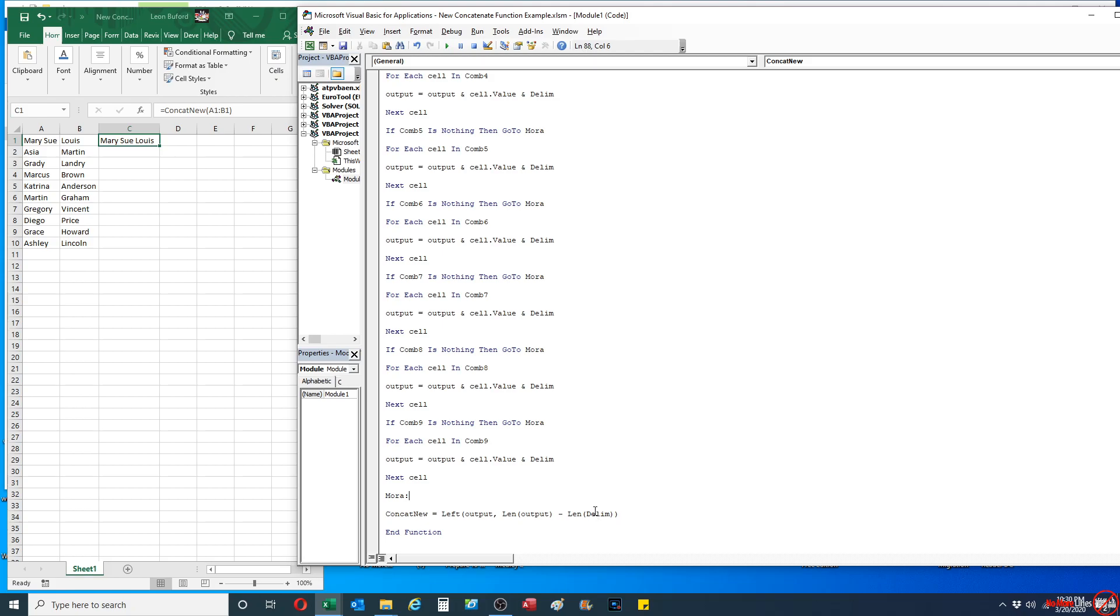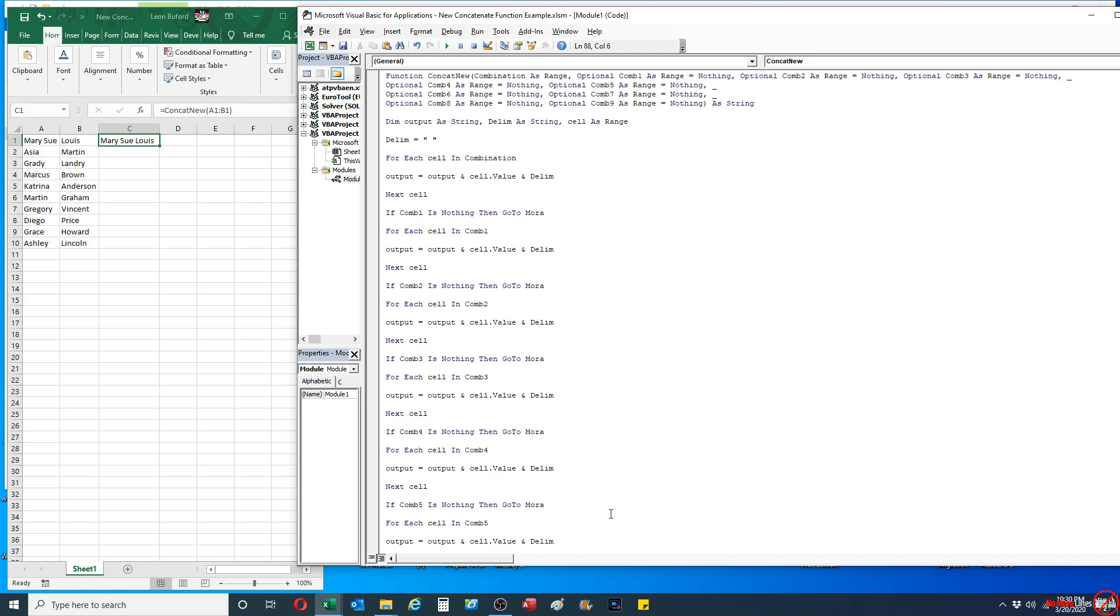It basically gets rid of the length of my delimiter value itself. So in this case, it actually will do a left function of the output itself, and it's going to take away the number of characters that the delimiter itself has since I'm adding it to the end. So it's essentially a cleanup.